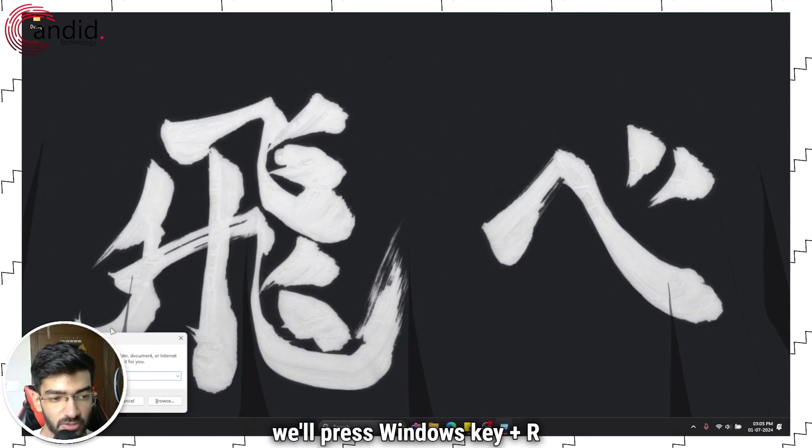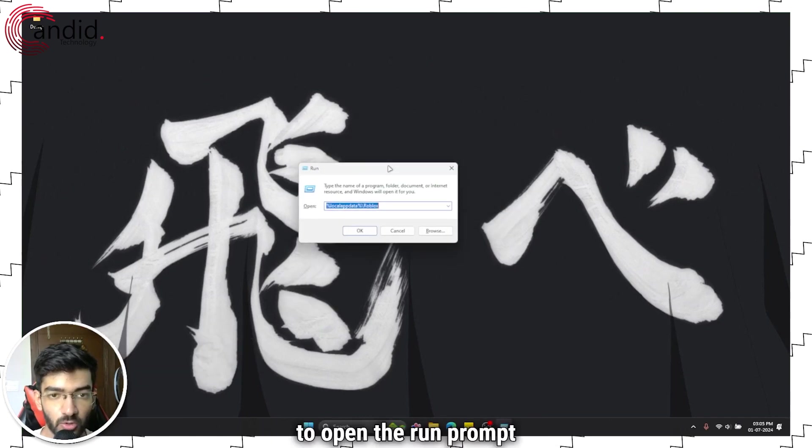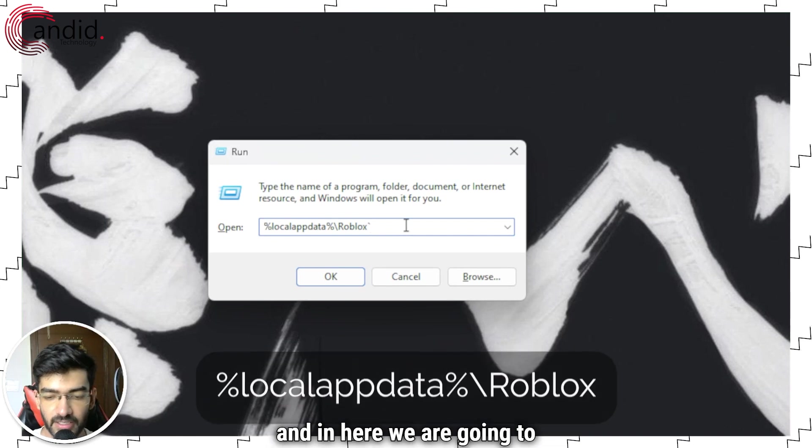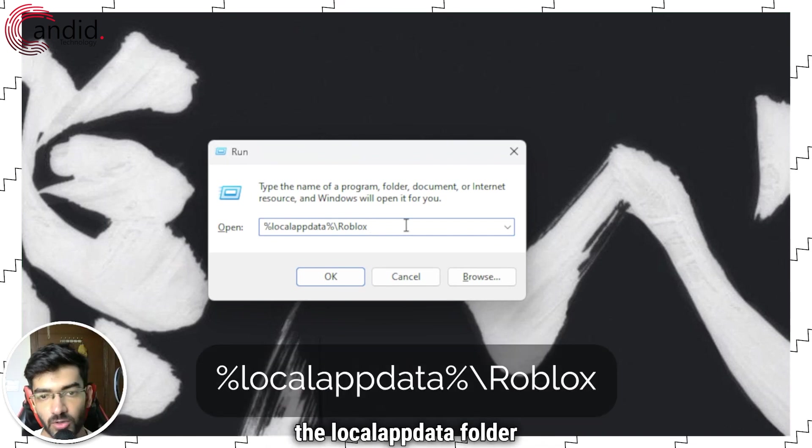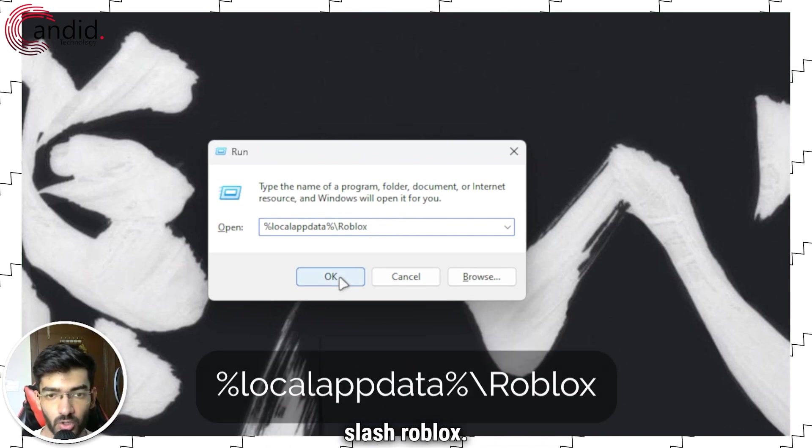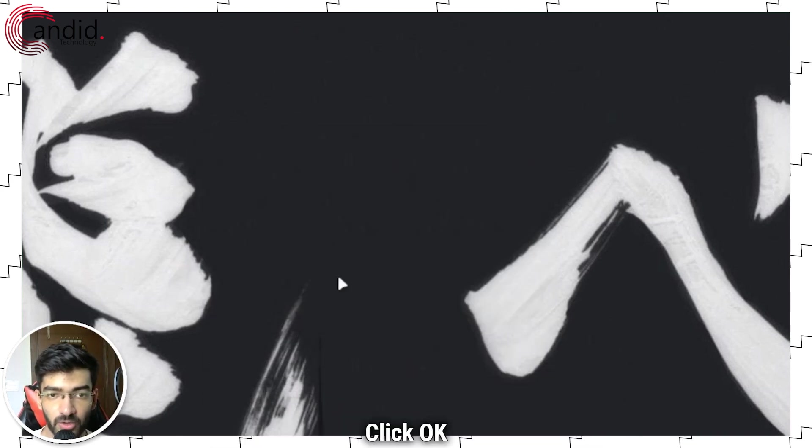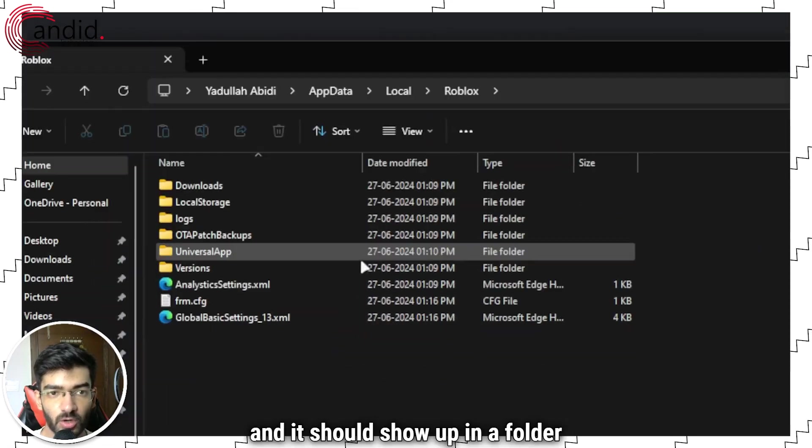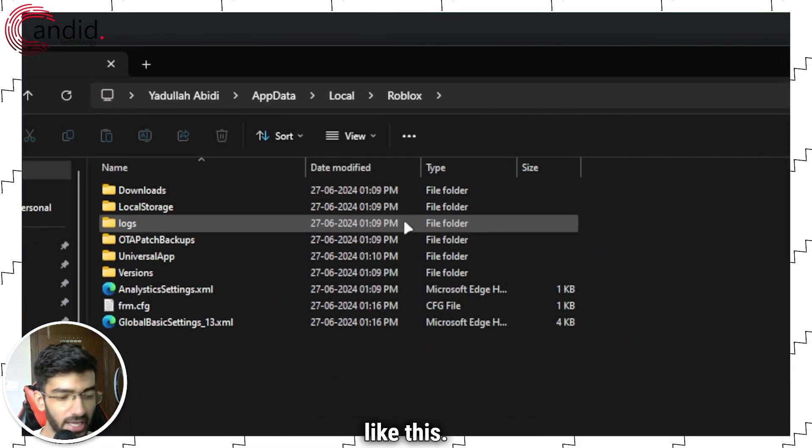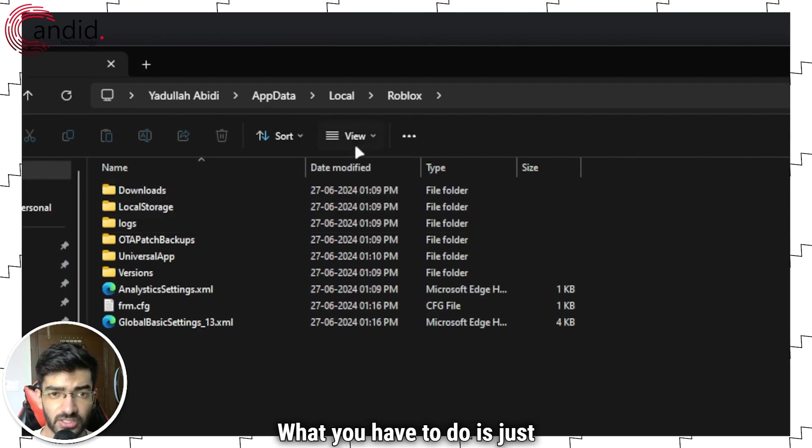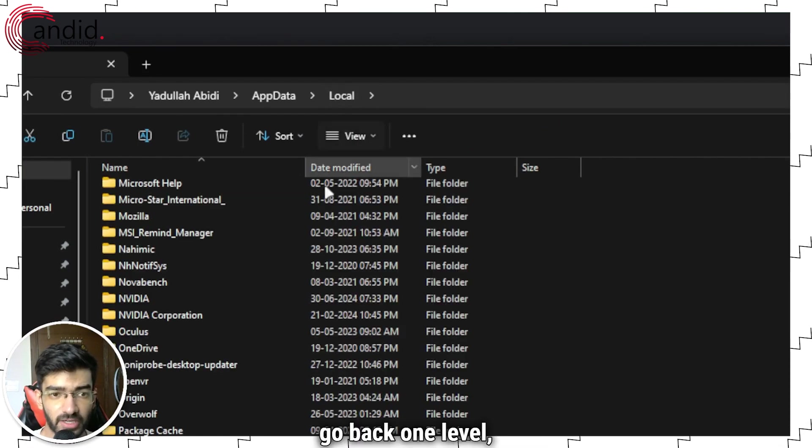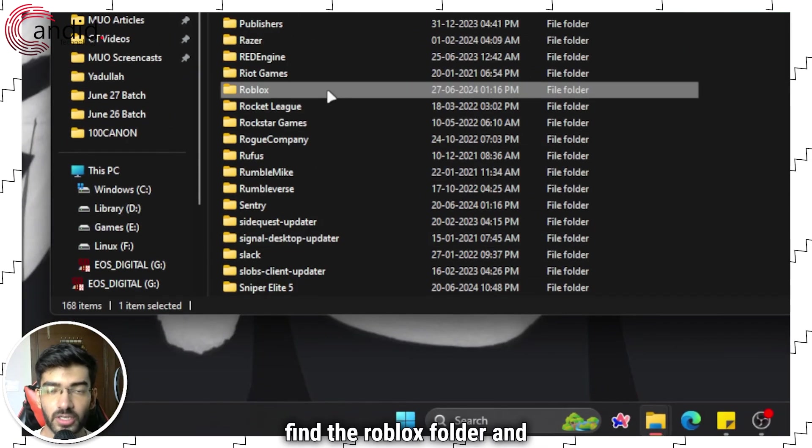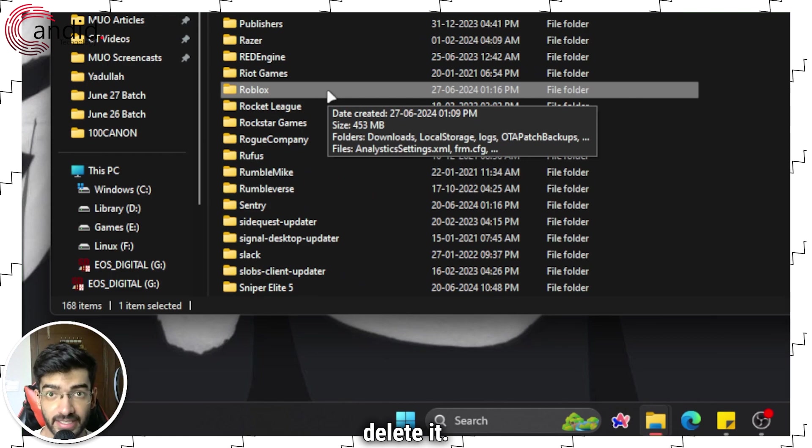So to do that, we will press Windows key plus R to open the run prompt. And in here, we are going to the local app data folder slash Roblox. Click OK. And it should show up in a folder like this. What you have to do is just go back one level, find the Roblox folder and delete it.